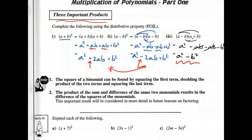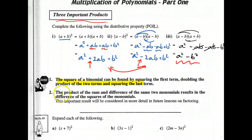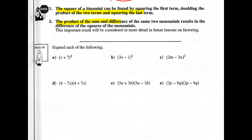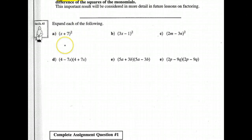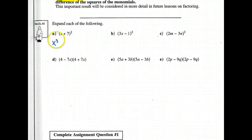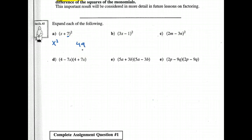Let me show you the shortcut, expressed right over here. These are the three important products you should memorize. Here are your shortcuts — let's do a couple of examples. When the two binomials are identical, you square the first term — x squared — and you square the second term — 49. So the first and last terms are pretty straightforward.